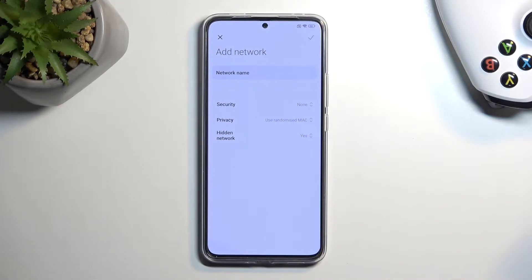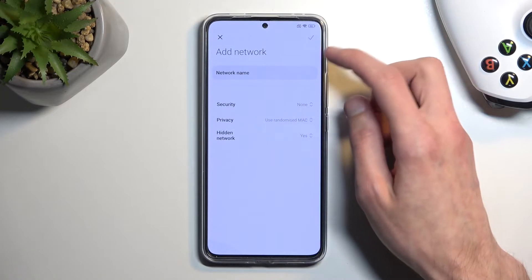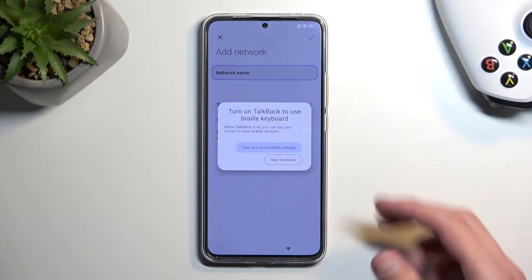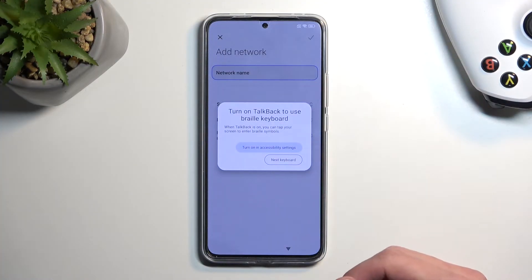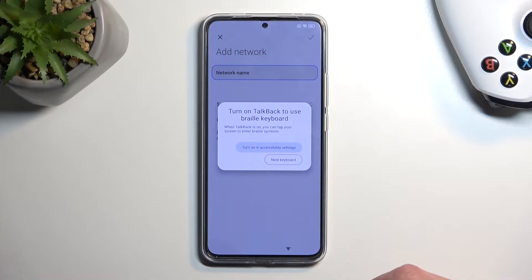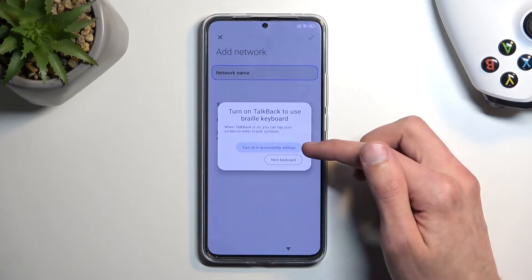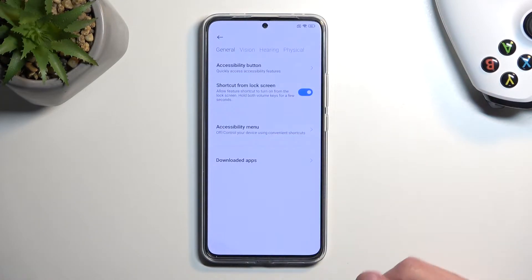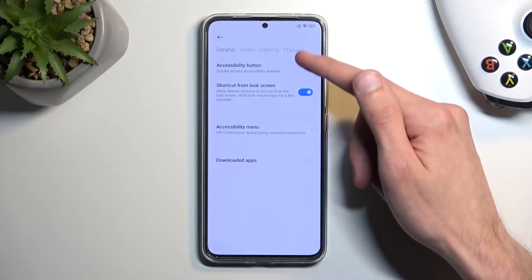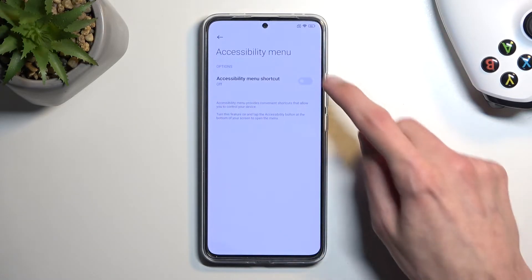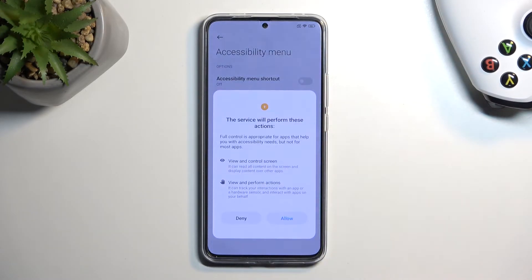I'm gonna select the field — normally it would bring up a keyboard, but now we're gonna select turn on in accessibility settings. Then we're gonna select accessibility menu and toggle it on.